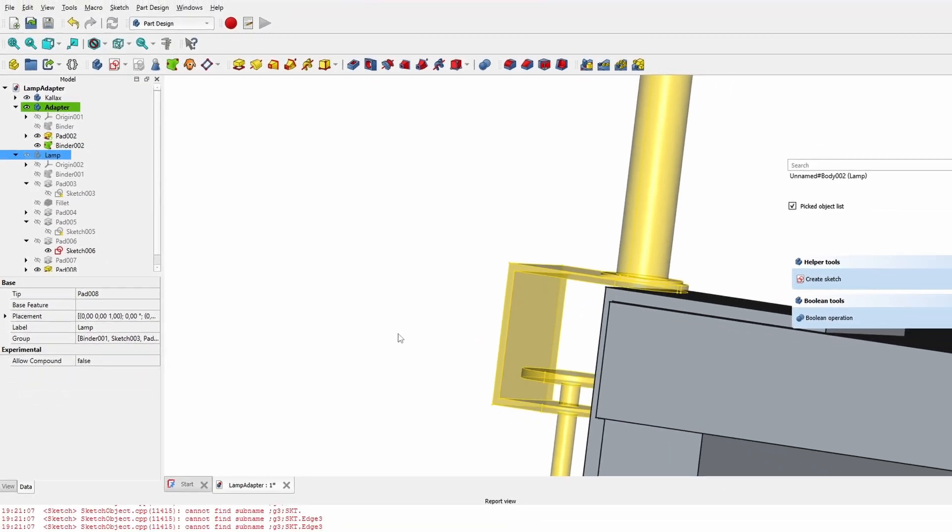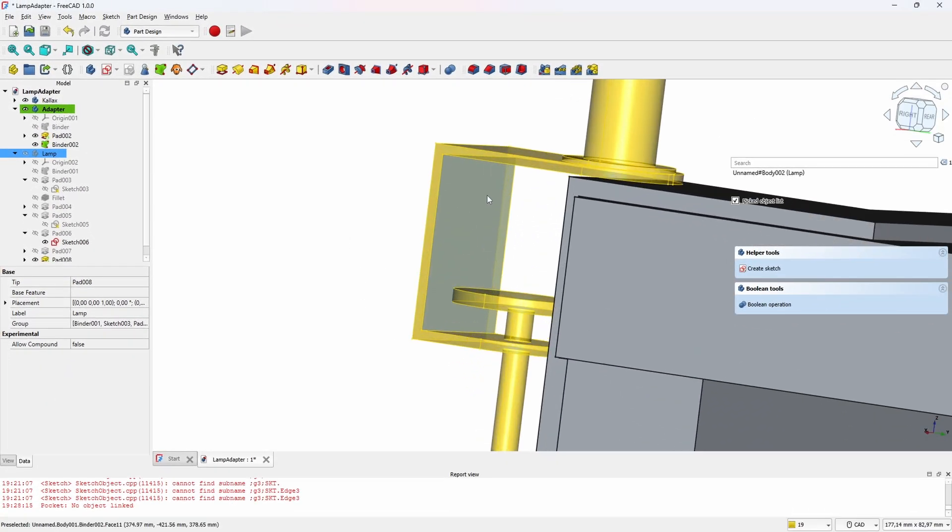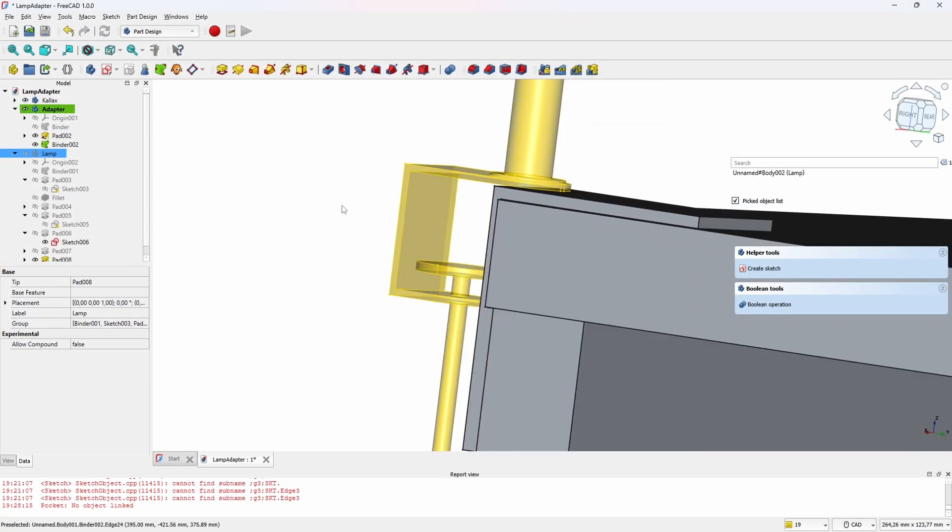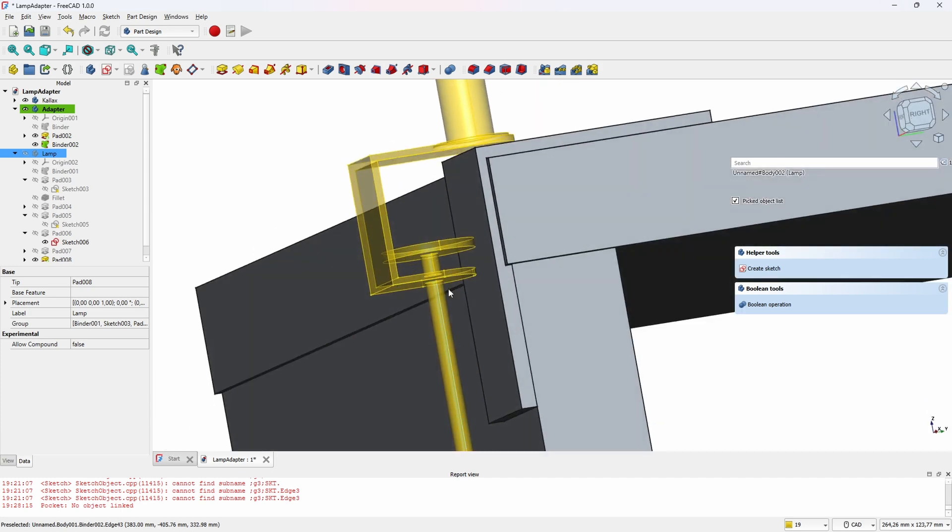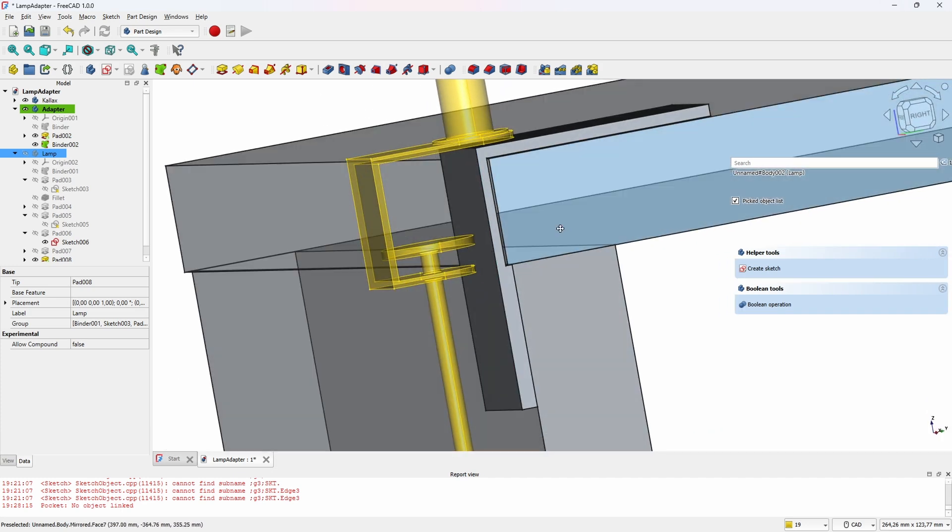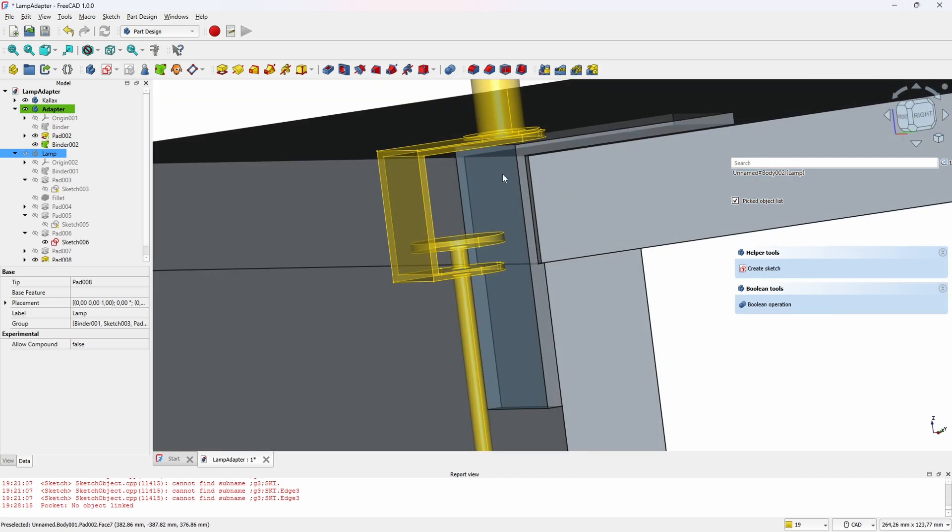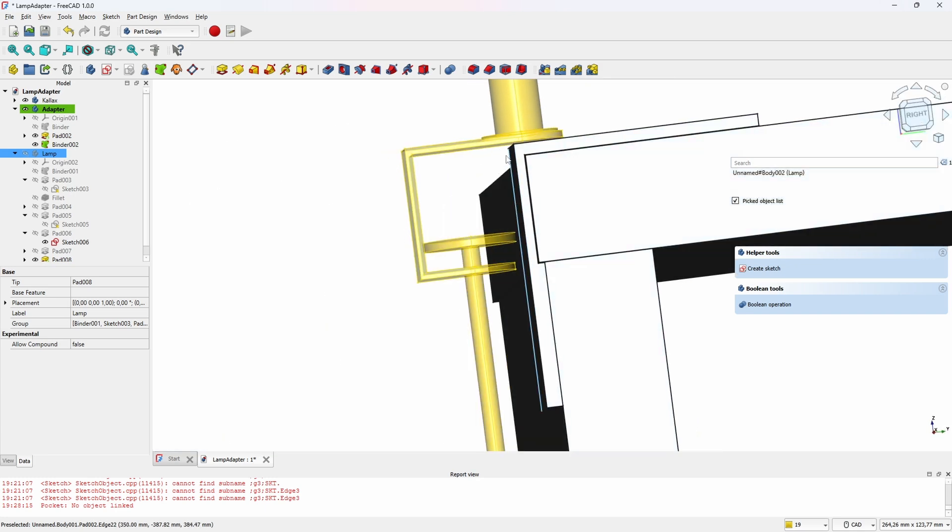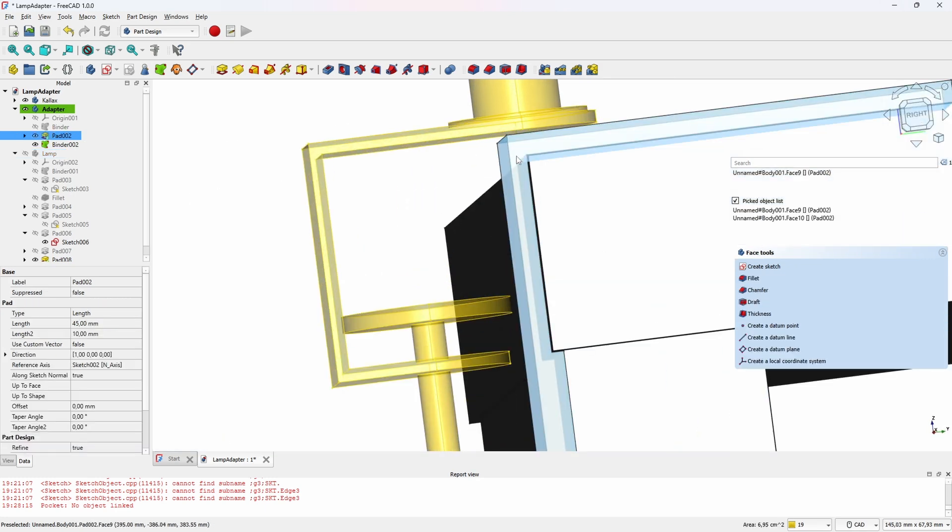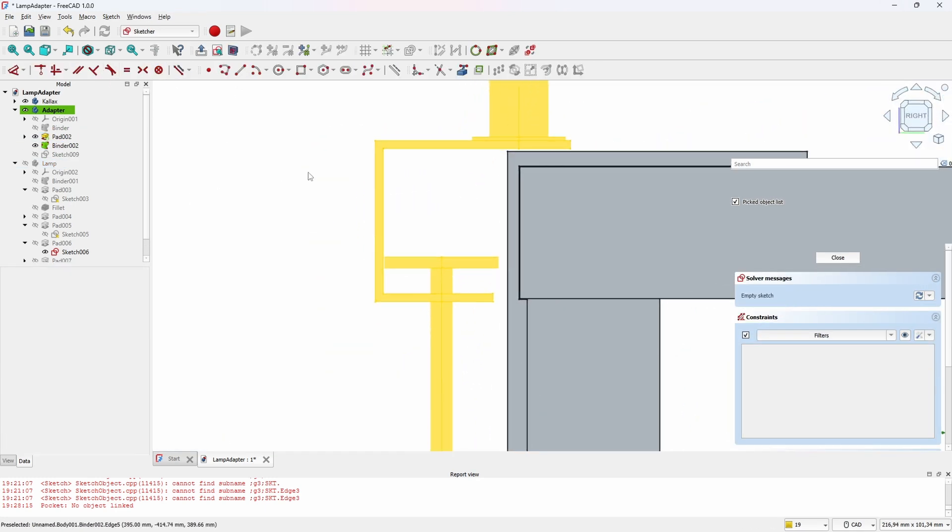Now we could use the back face here as a reference when we pad the adapter to have something to squeeze on. So let's create a new sketch and use the new shape binder as a reference.